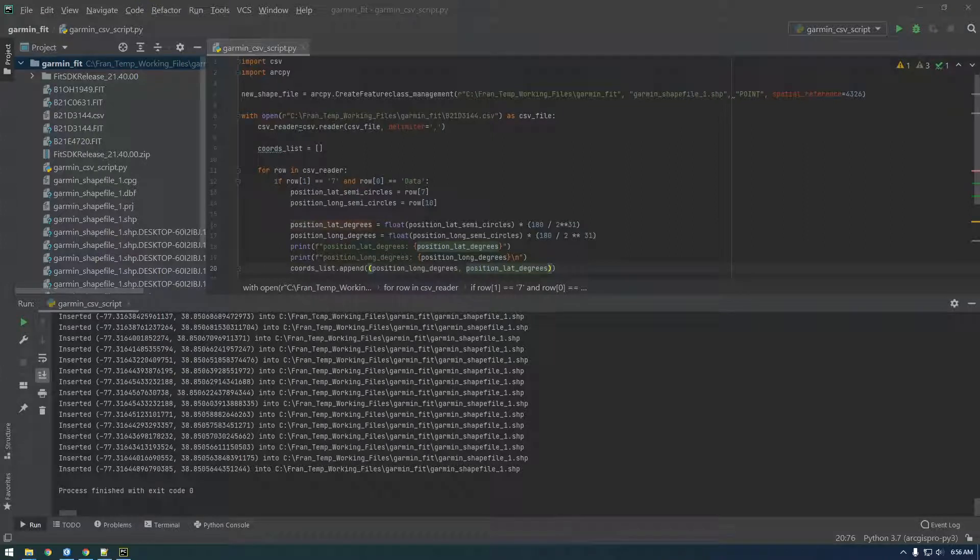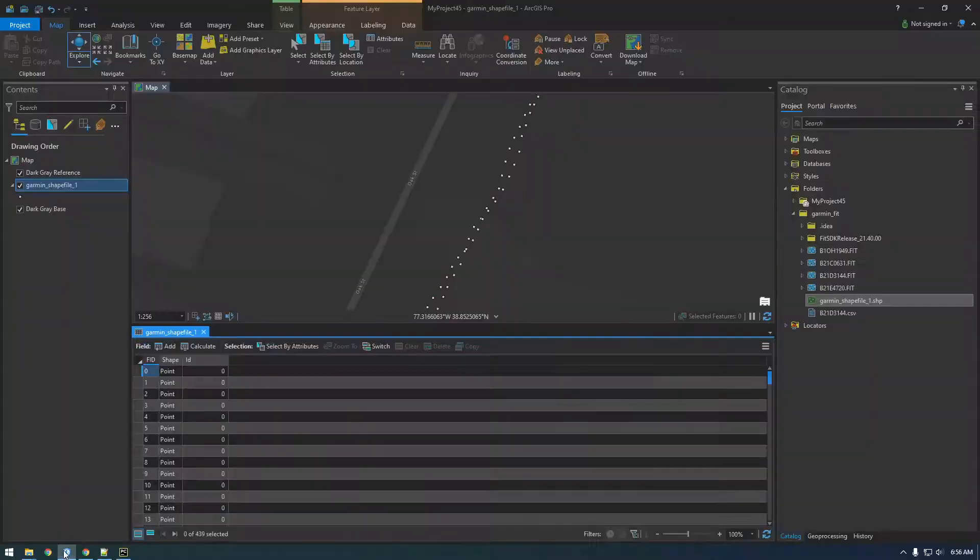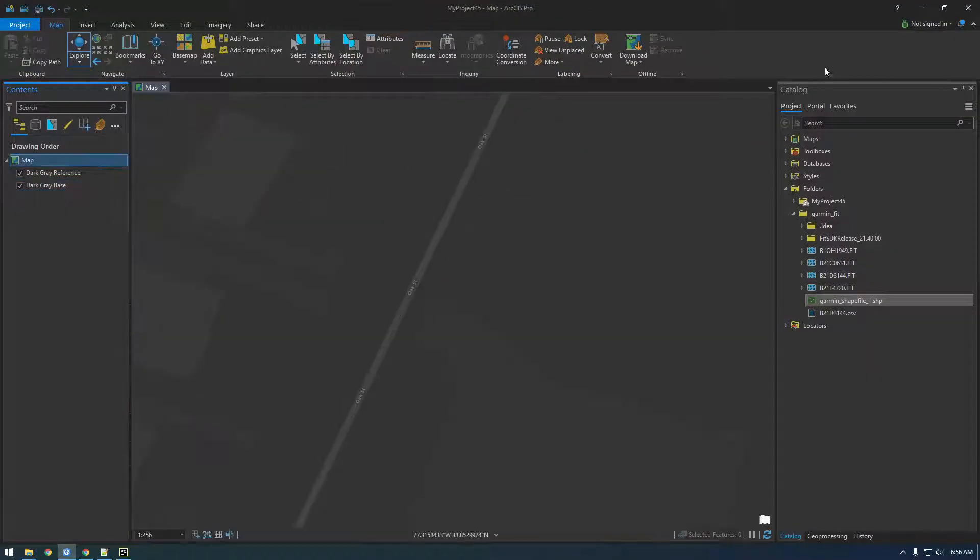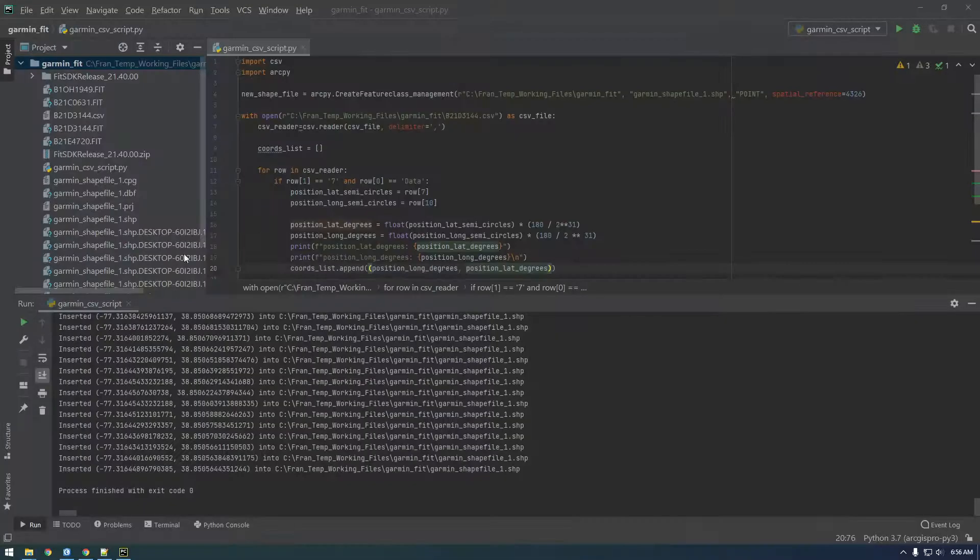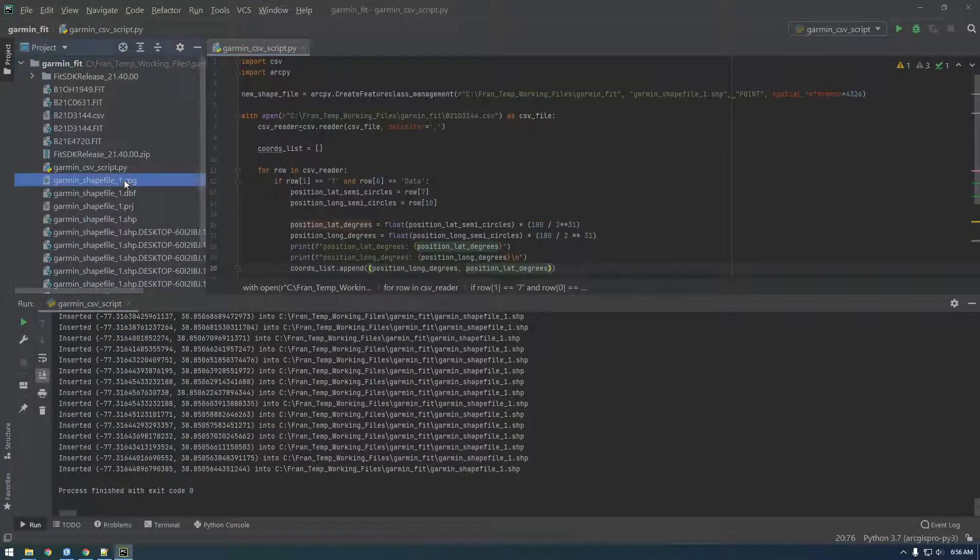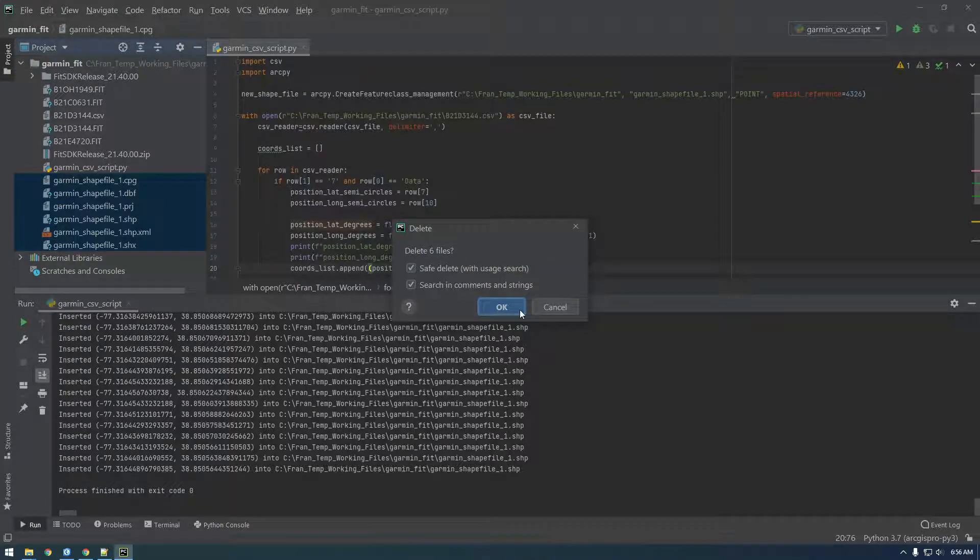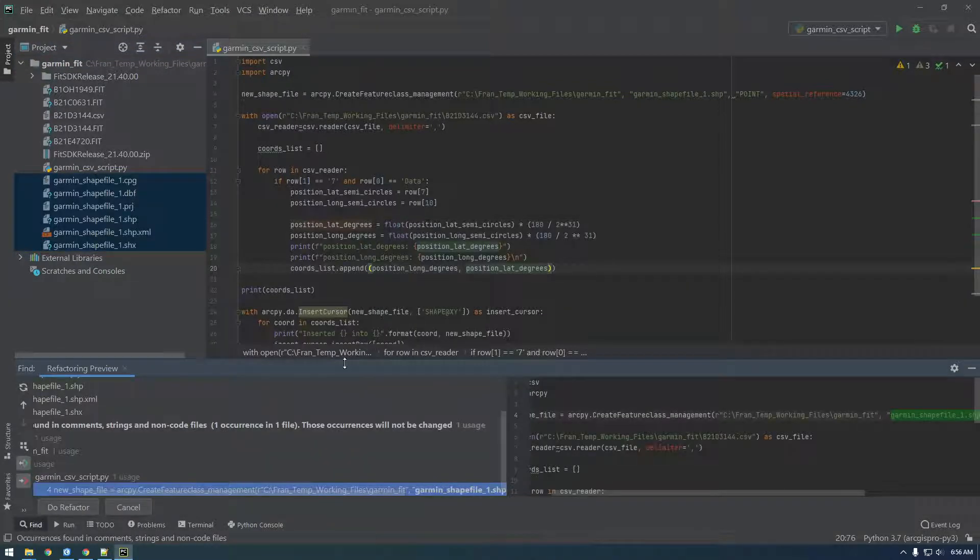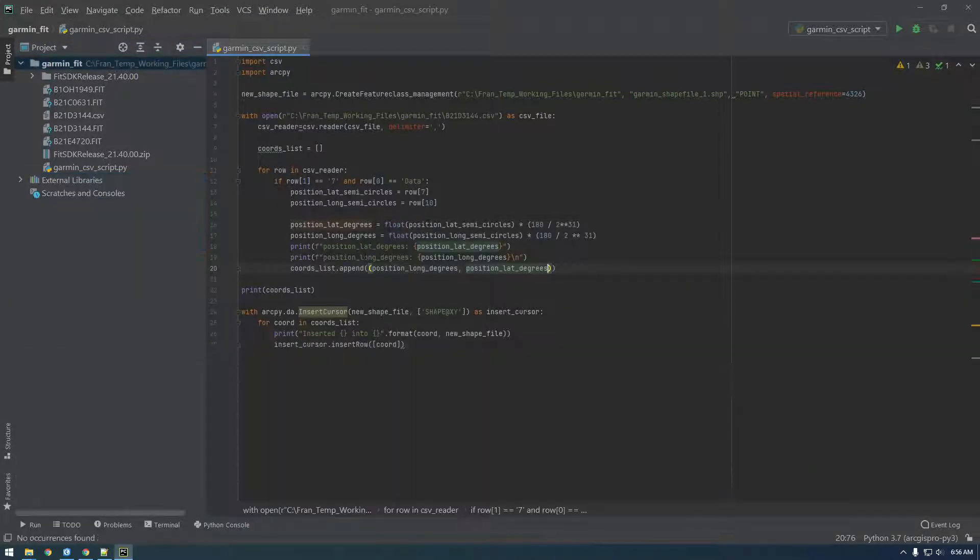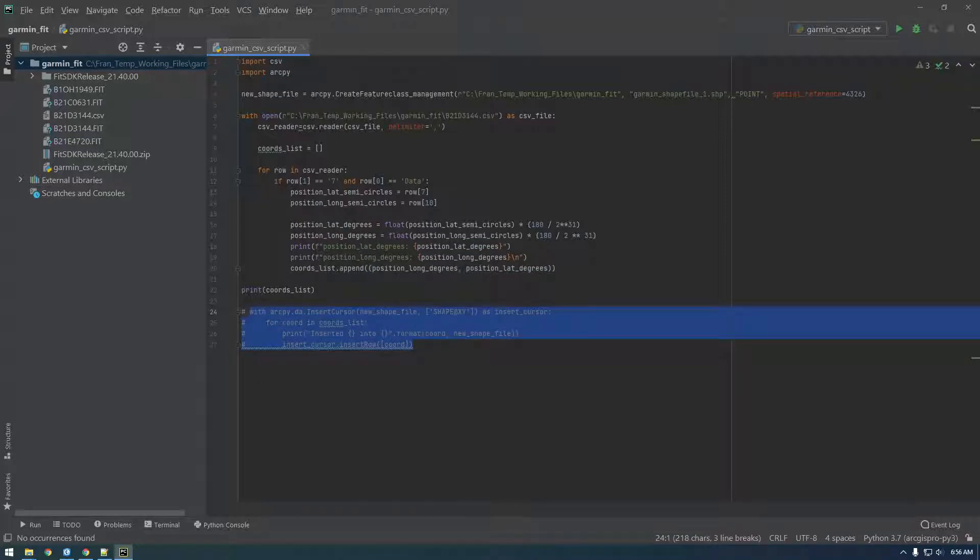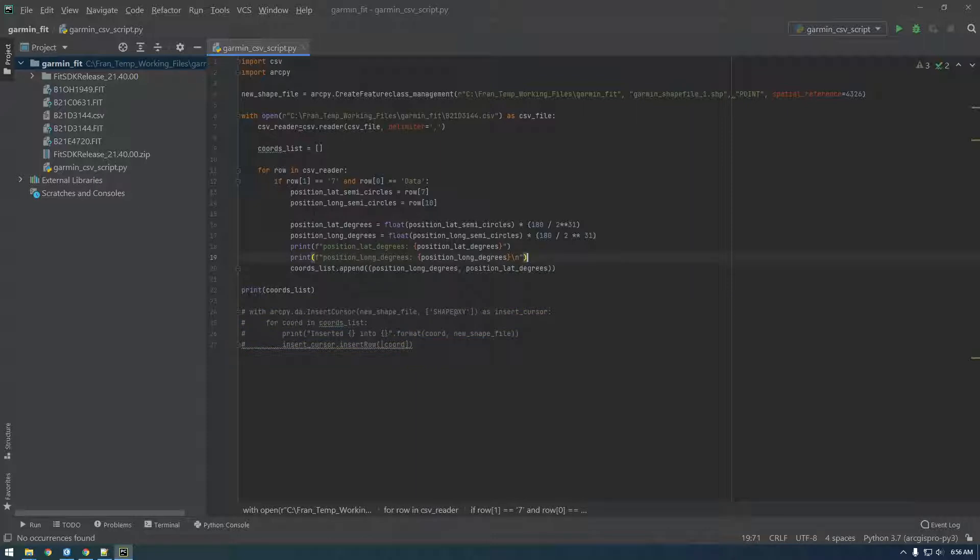All right, so let's add another piece of information to the attribute table. Let me get rid of this and delete all this. And let's just first of all, let's see what other kind of data is in here.